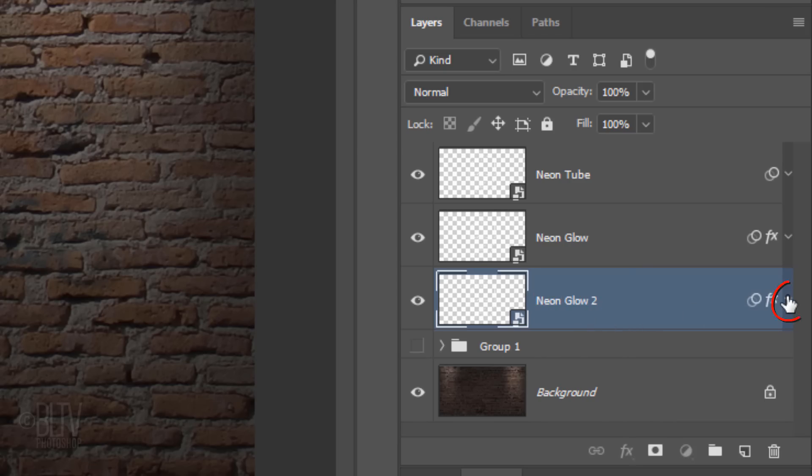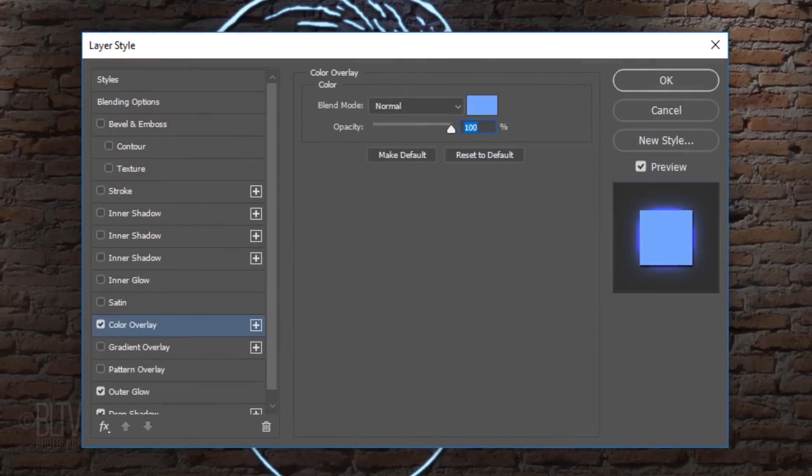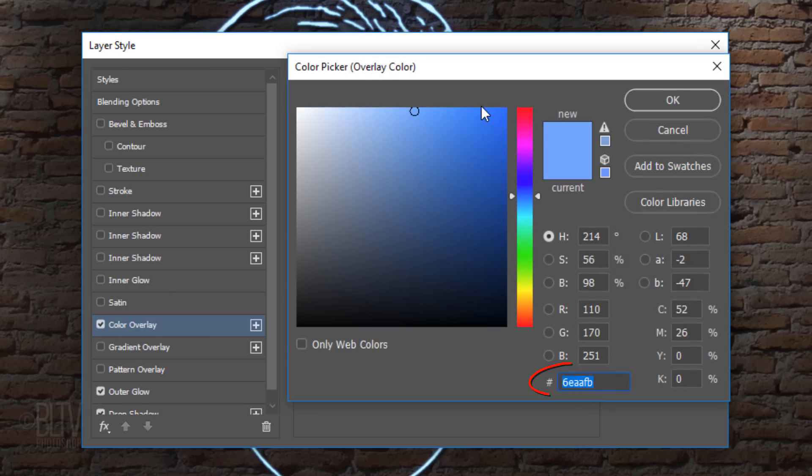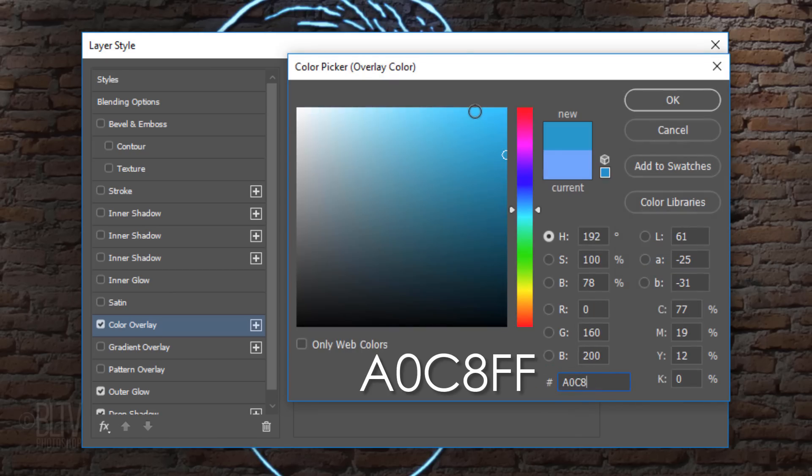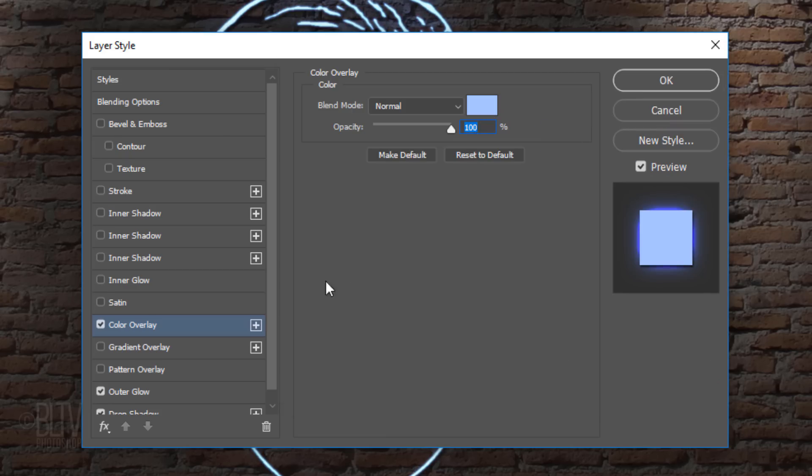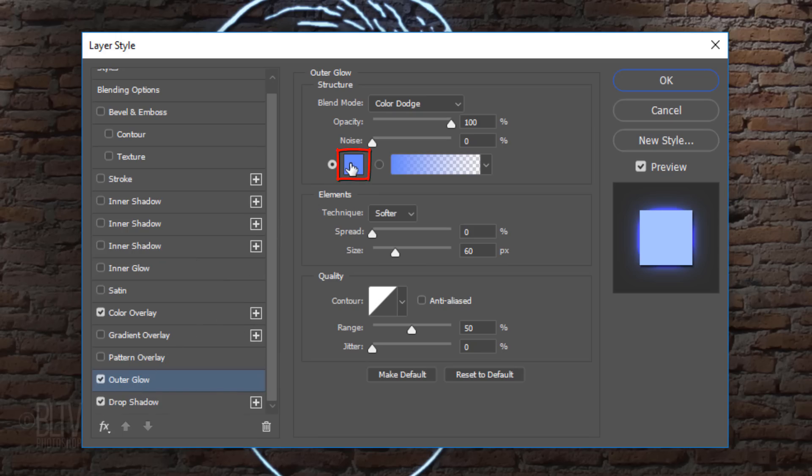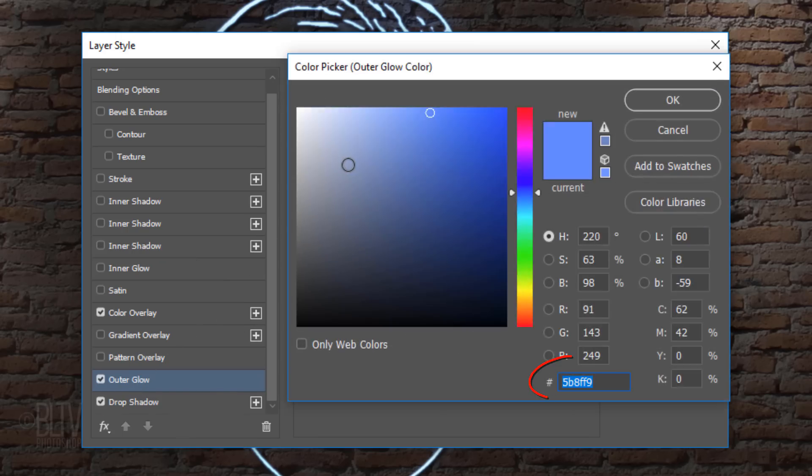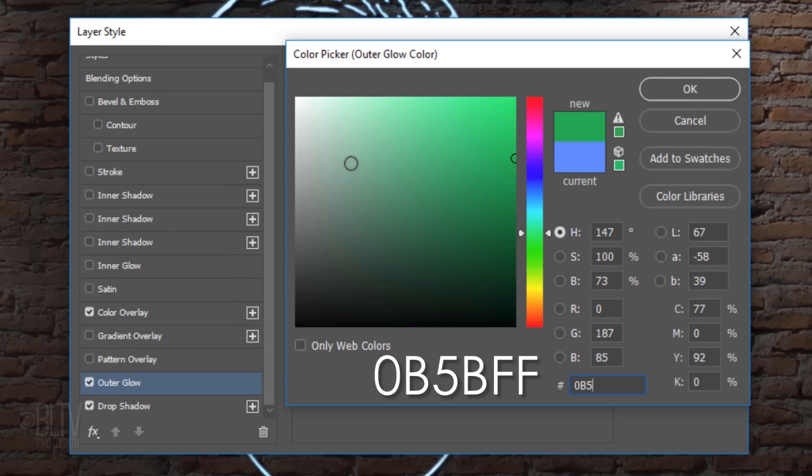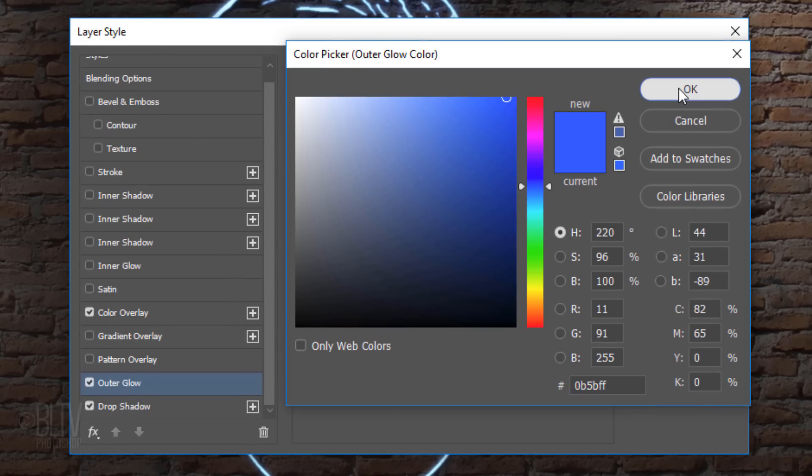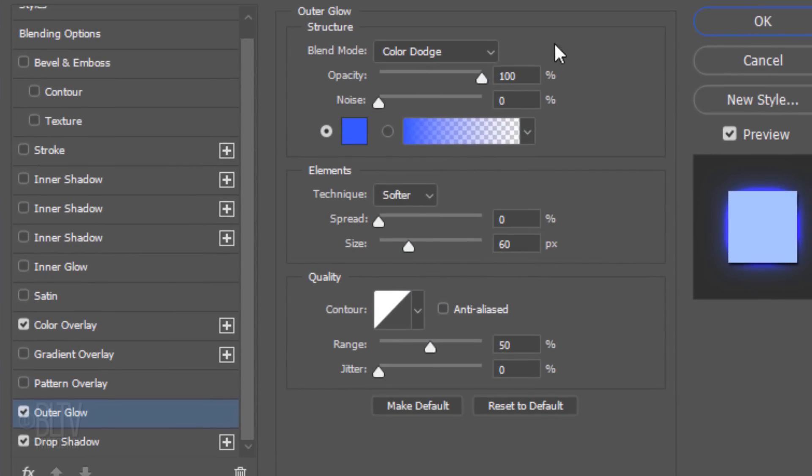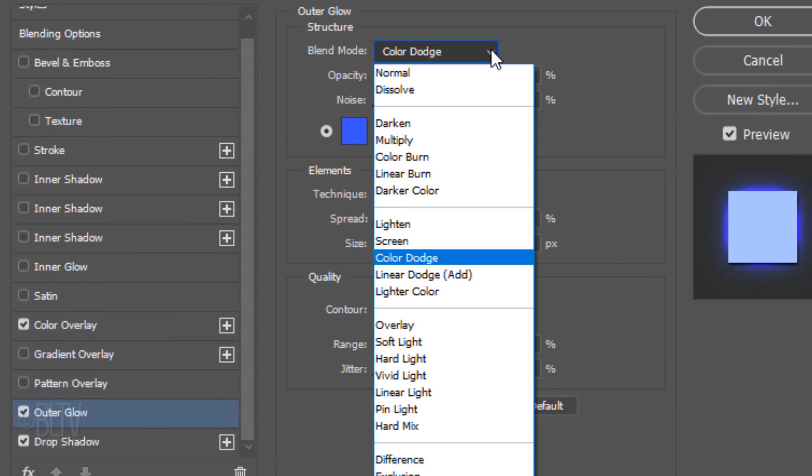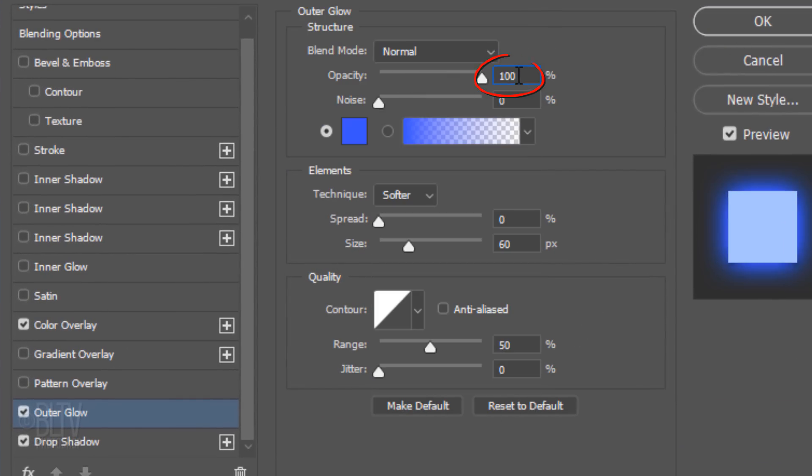Open the Effects and double-click Color Overlay to see it in the Layer Style window. Click the color box and type in A0C8FF. Click Outer Glow and the color box. Type in 0B5BFF. Change the Blend Mode to Normal, the Opacity to 75%, and the Size to 10 pixels.